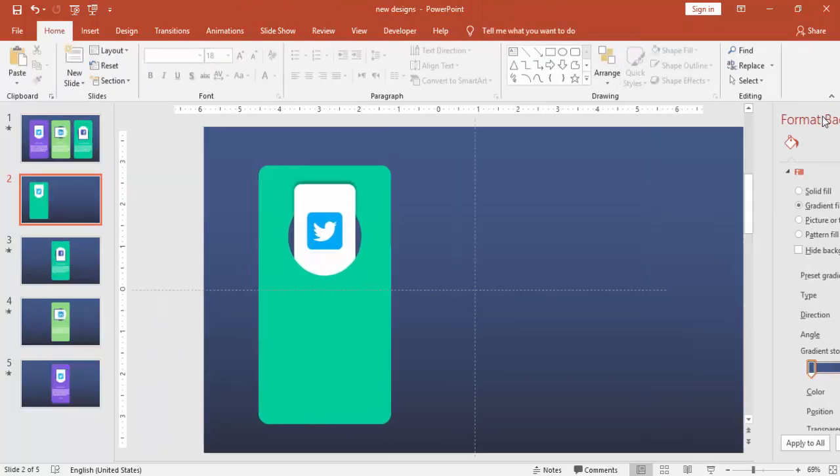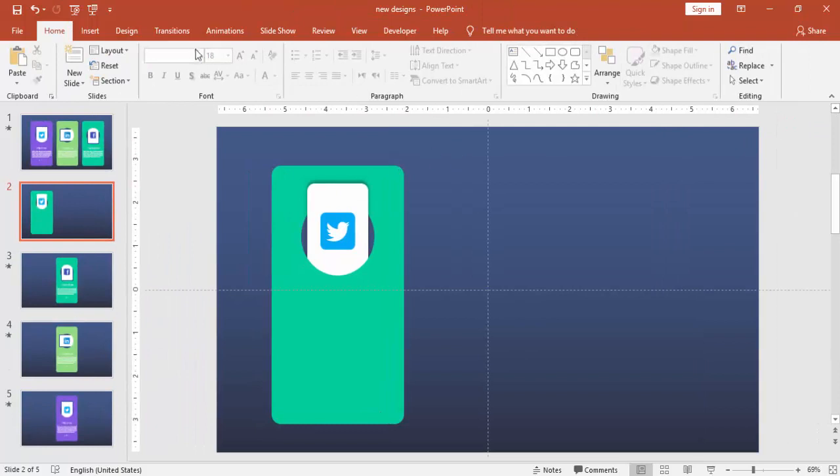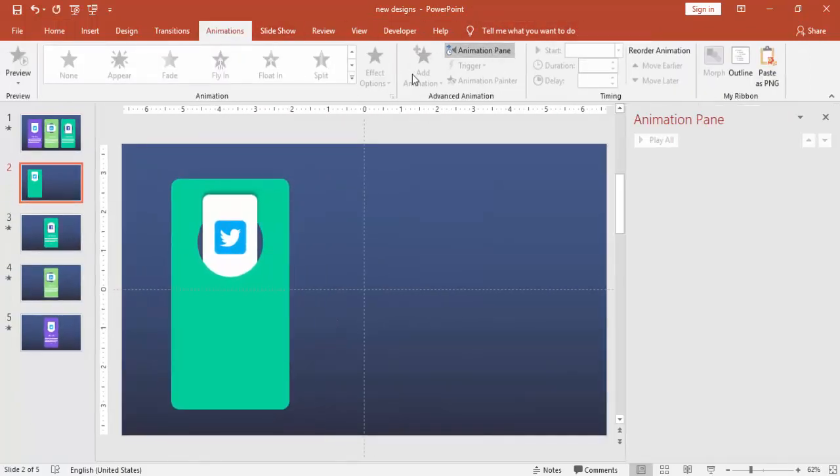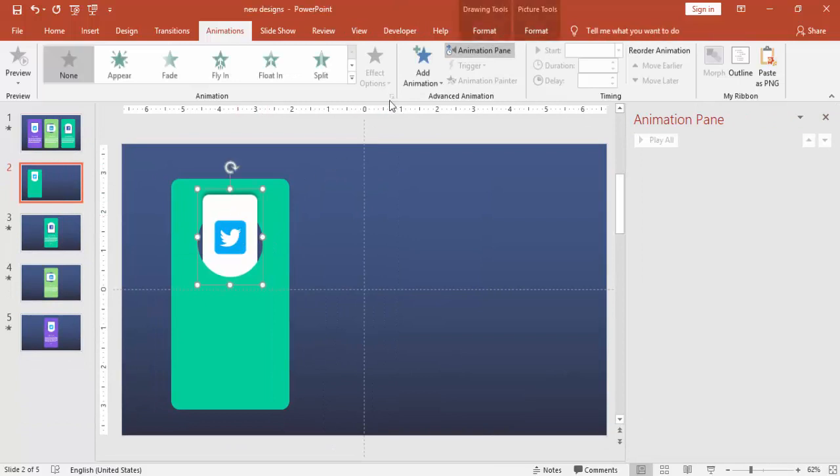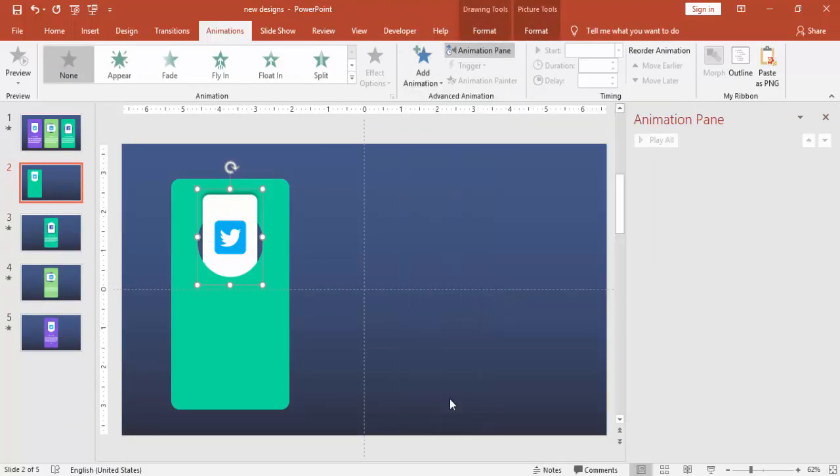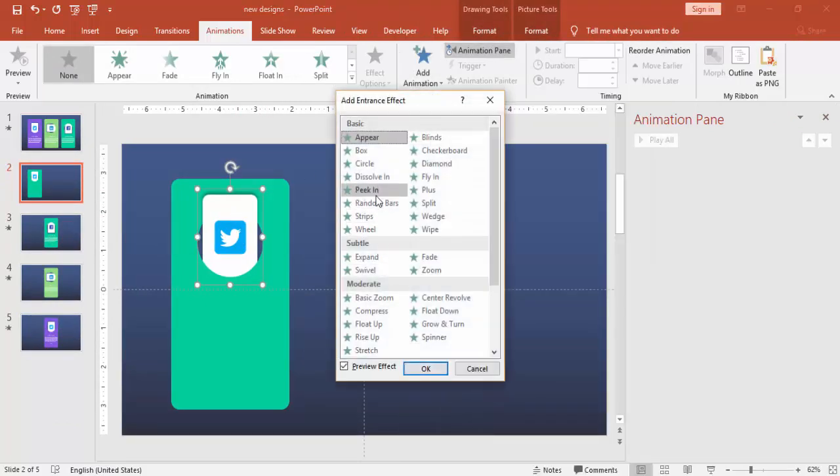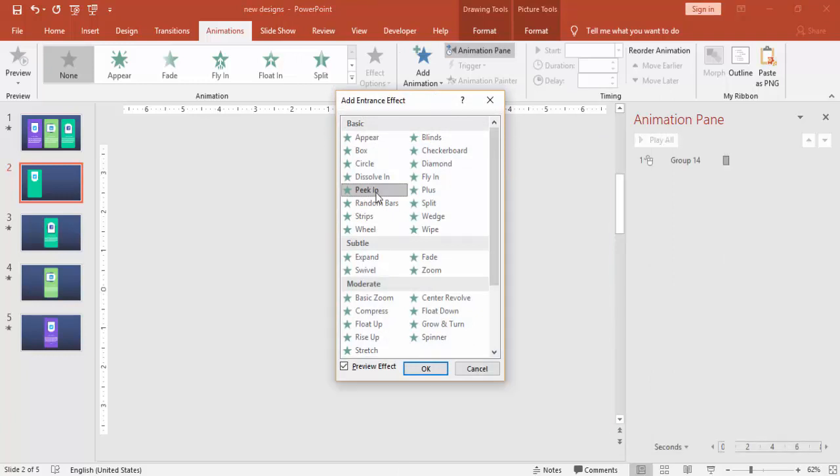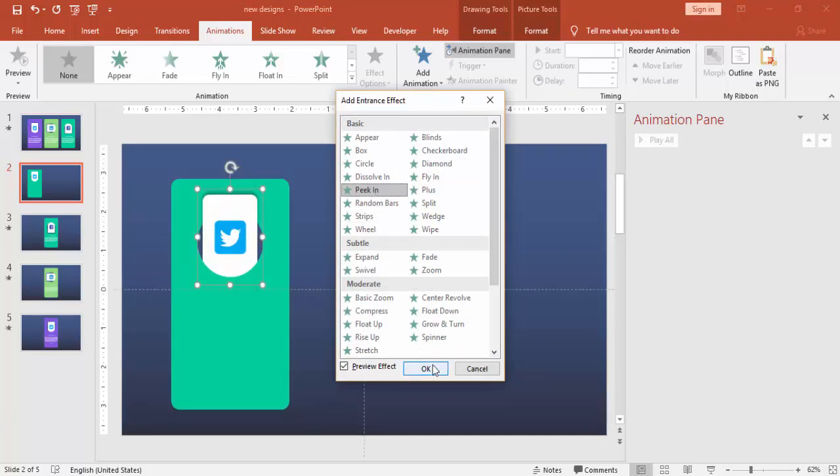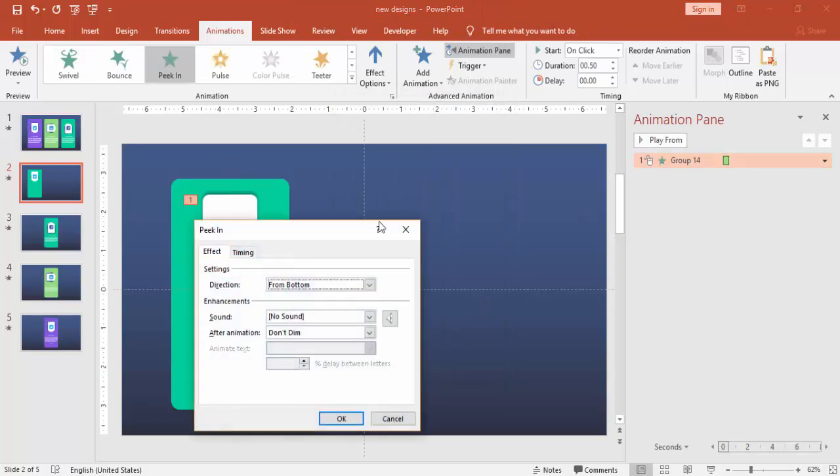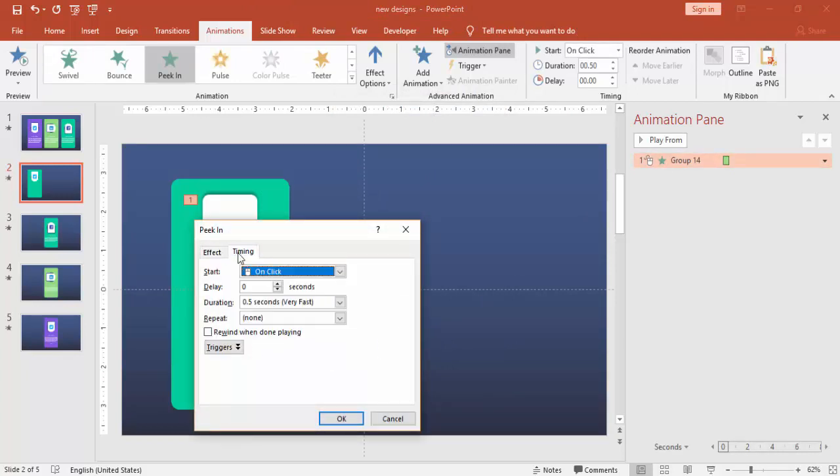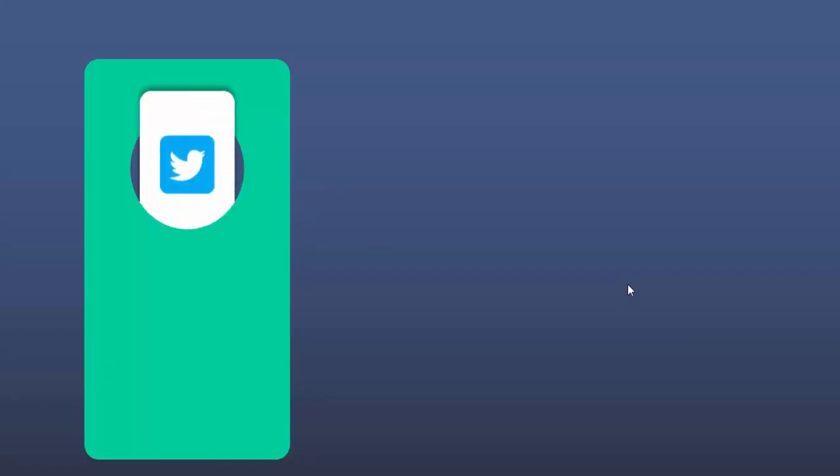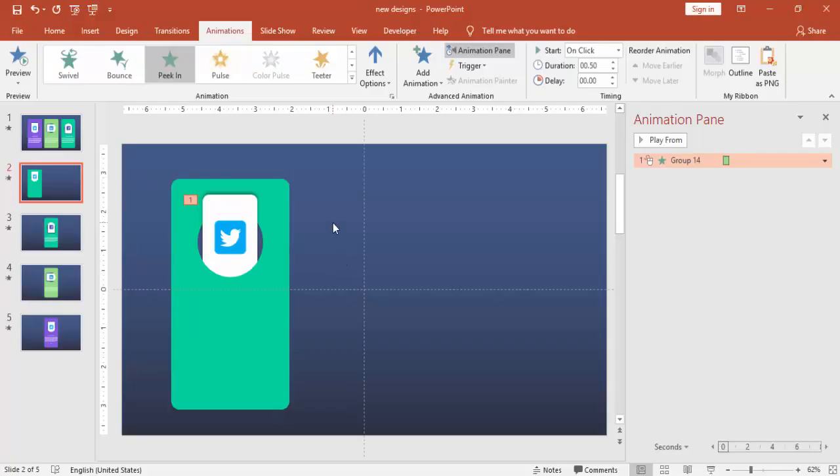Now I'm going to give an animation to this. Enable the animation pane. Select the rectangle, add animation, go to more entrance effects and select peak in. You can do some modifications if you want to make it more faster or slower you can do it here. And if you see when I click it pops from inside.